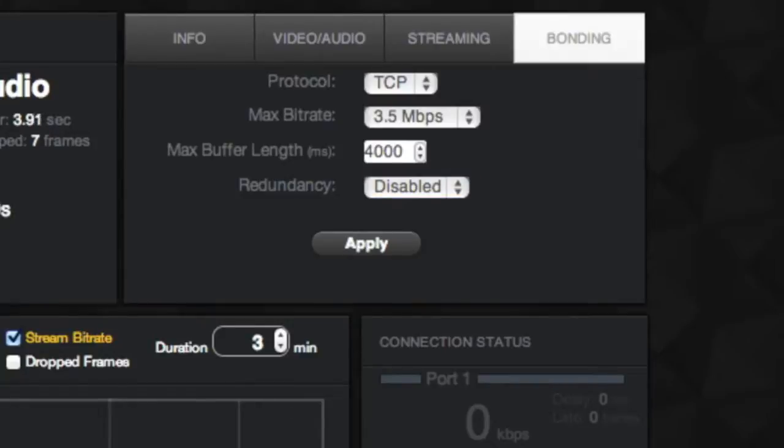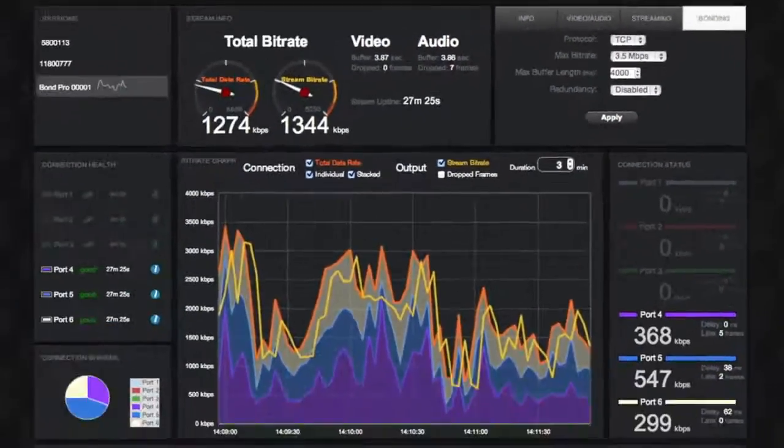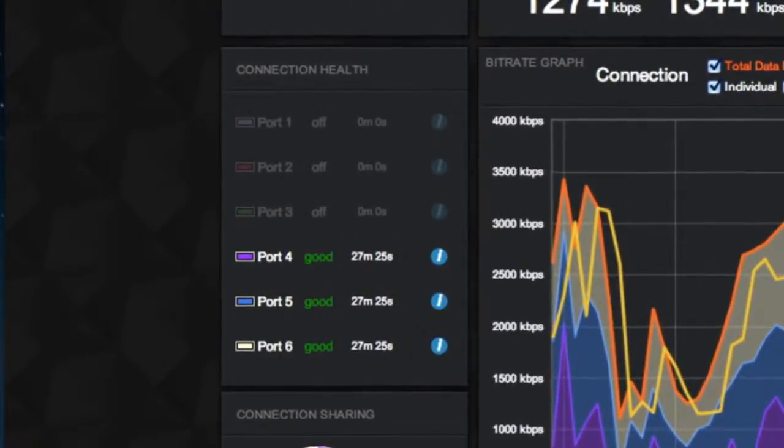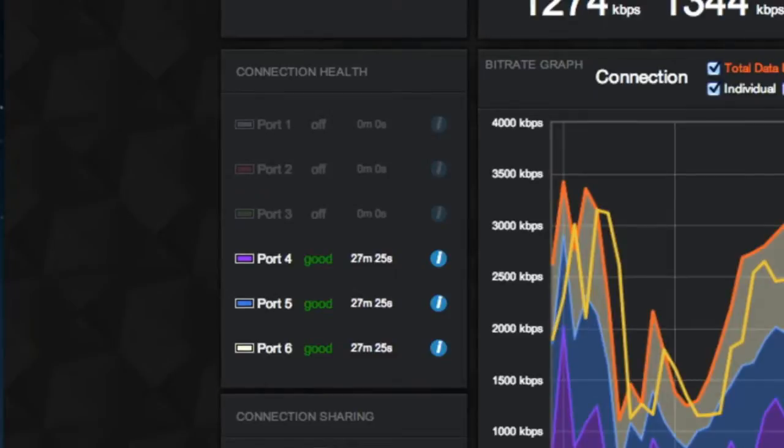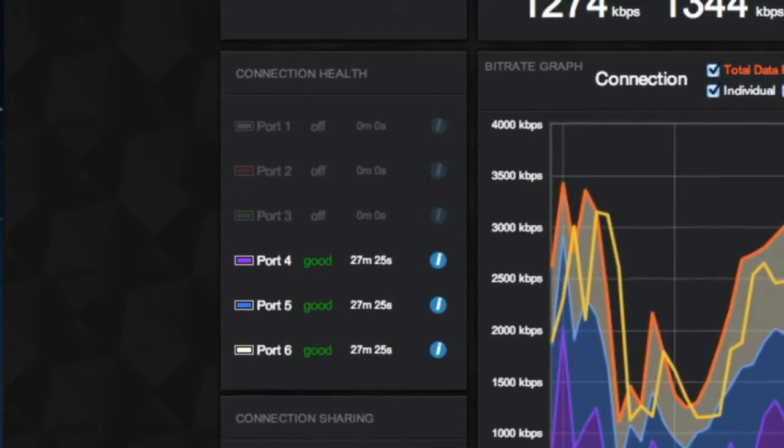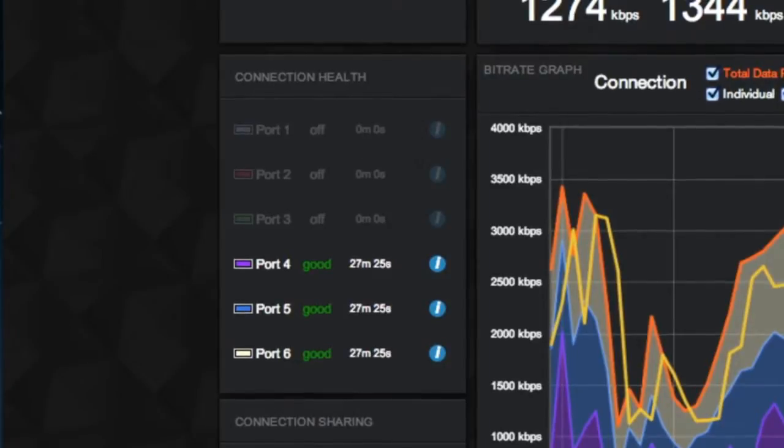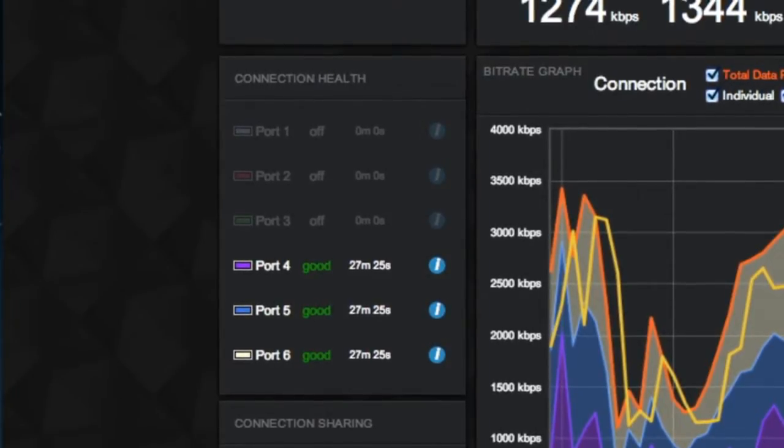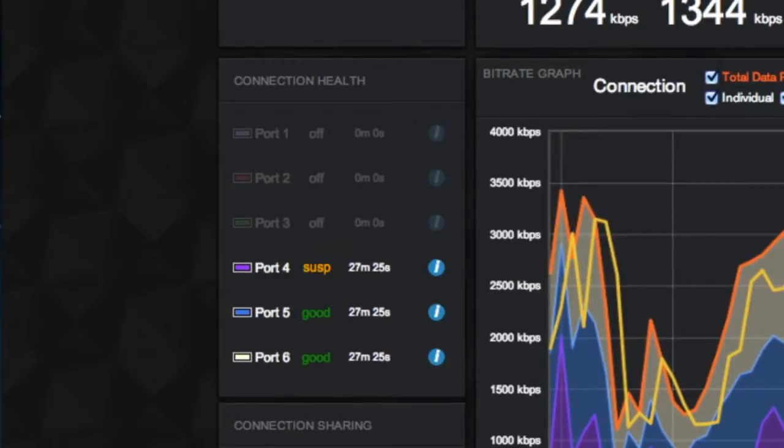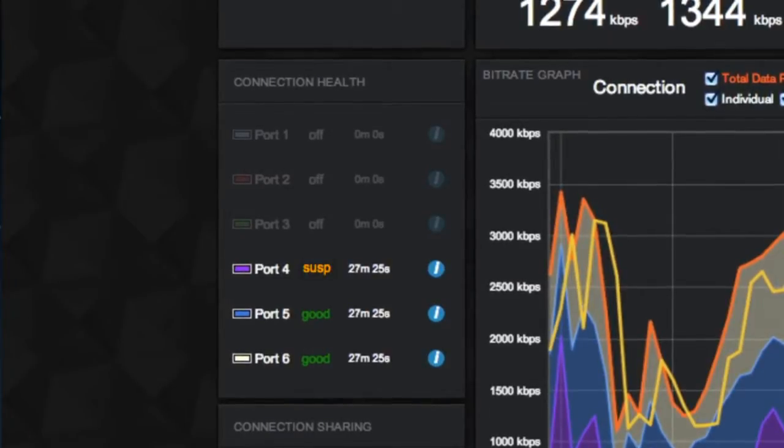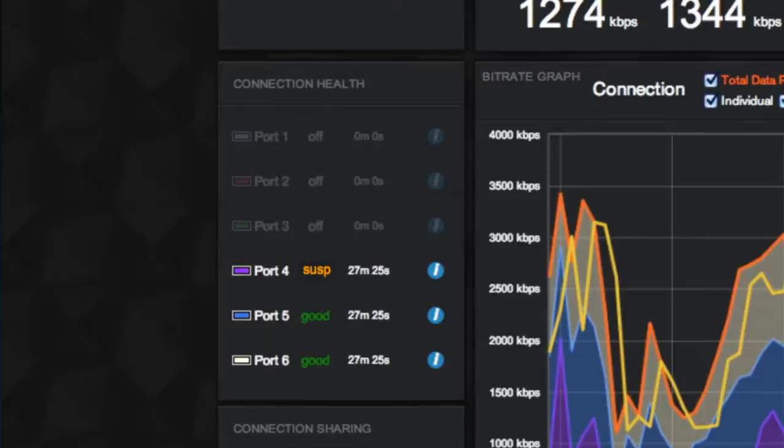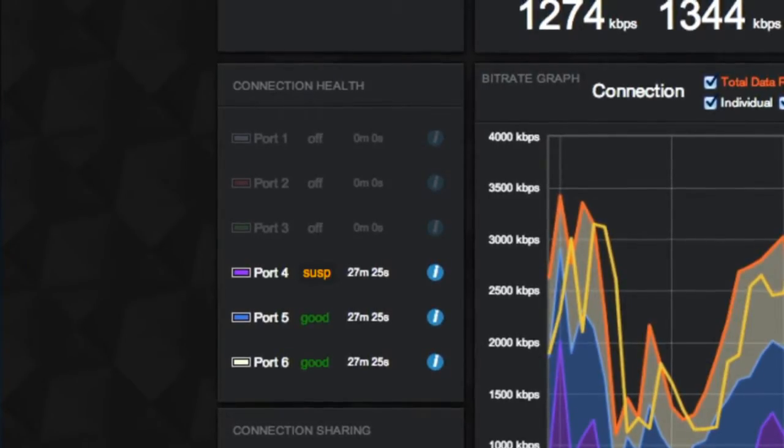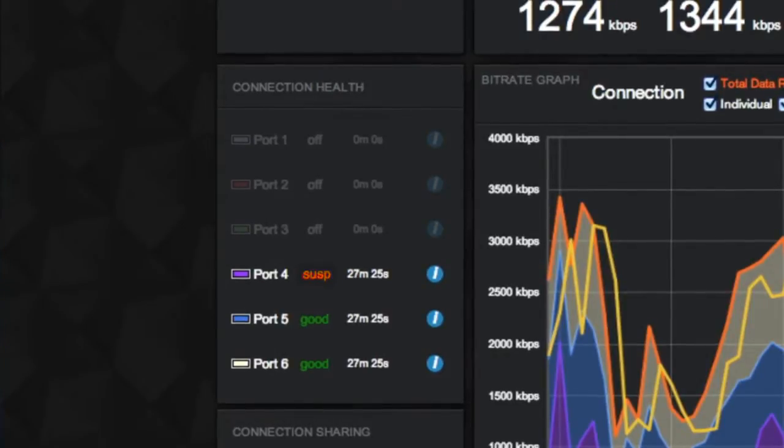The Connection Health window analyzes the status of your connections. A grayed out port with an off status means that there is no USB connected to the port. A green, good, confirms that the connection performance is fulfilling the user settings. A suspended status means that the connection is not performing to meet the requirements of the settings, and that Bond has suspended the use of this modem. However, it continues to check the port for improved connection.